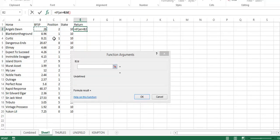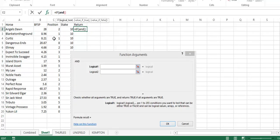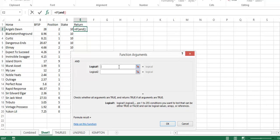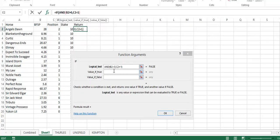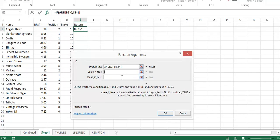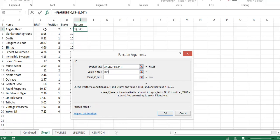We're going to say AND again. So we want to say the Betfair SP is greater than zero to make sure it did run, and the position equals 1. If it did, what we're saying is that we want to find out the profit. The profit would be the stake times the odds, and then we're going to do minus 1 because you don't want to double count your stake.